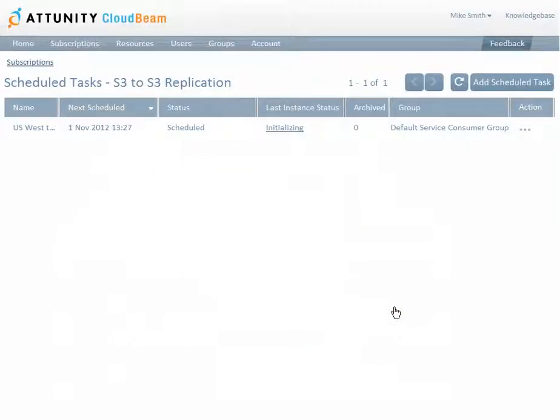The task is added to the list of scheduled tasks. The scheduled task will submit a task instance immediately and then according to the Run Every interval that you specified earlier. In the Last Instance Status column, you can see the current status of the last task instance submitted by the scheduled task.